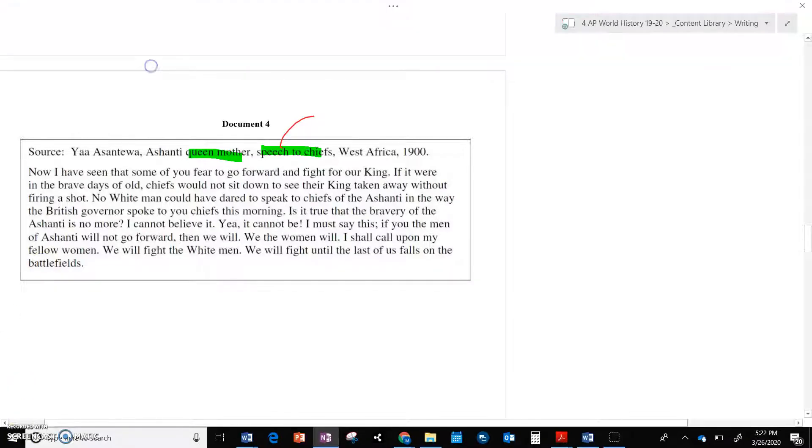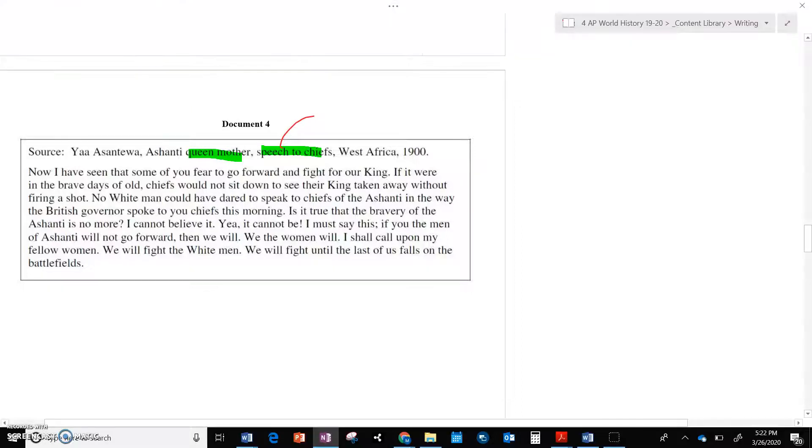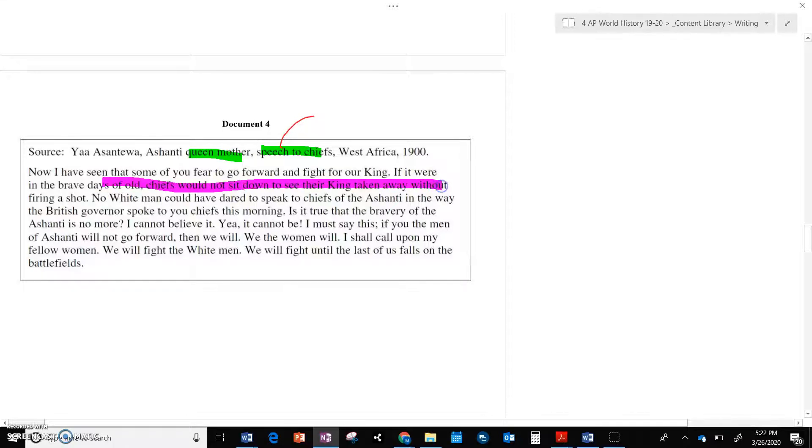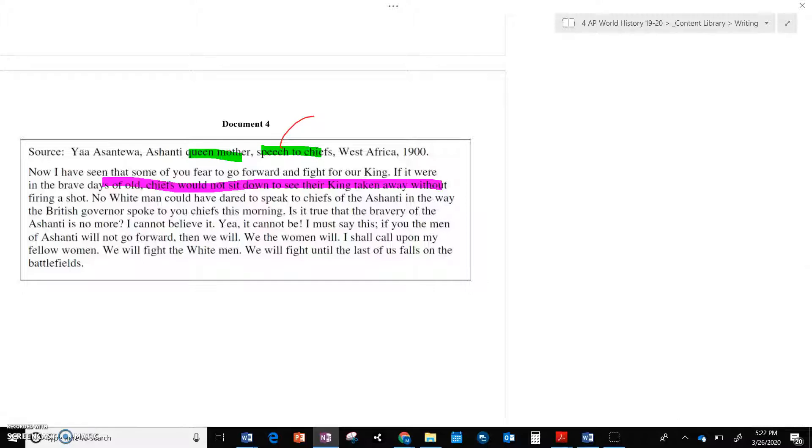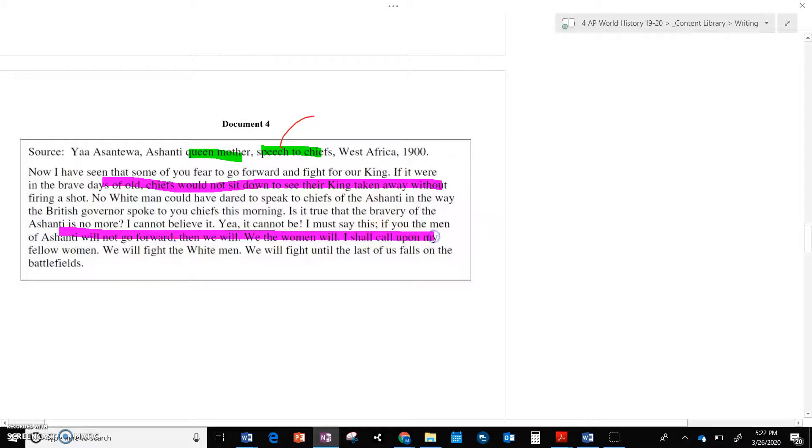I've seen that some of you fear to go forward and fight for our king. So in this speech, the queen mother says, she's clearly addressing a group of males. And it says, you know, she brings up the good old days. In days past, no one would have gotten away with this. No white man would have dared speak to the chiefs of the Ashanti in this way. So you can read the rest of this document. But the key part is here, she says, if the men aren't going to go fight, the women will.